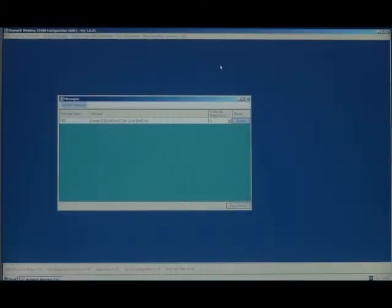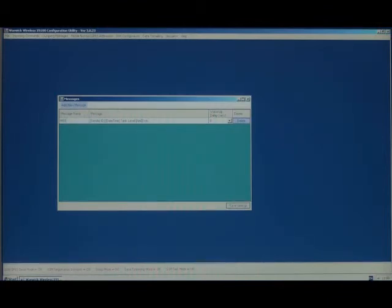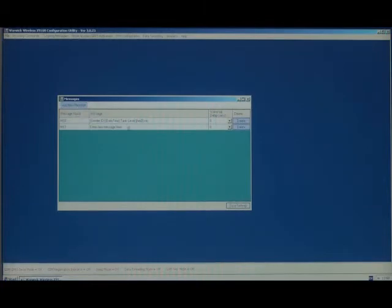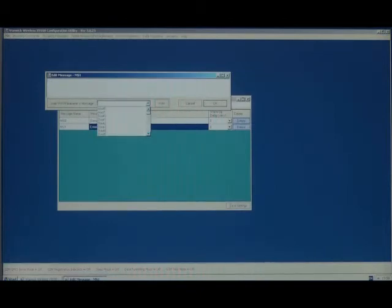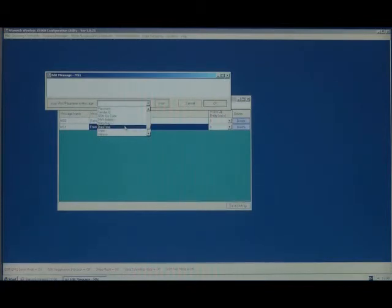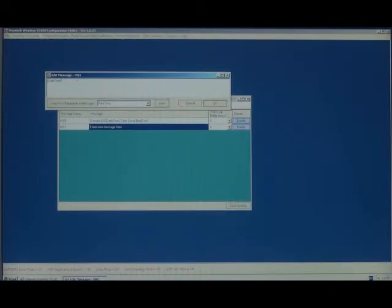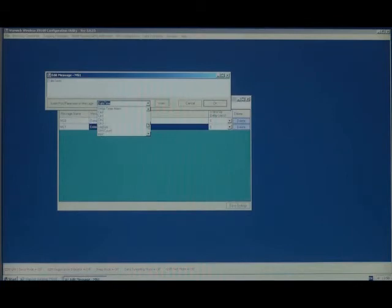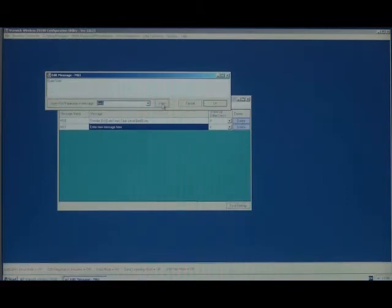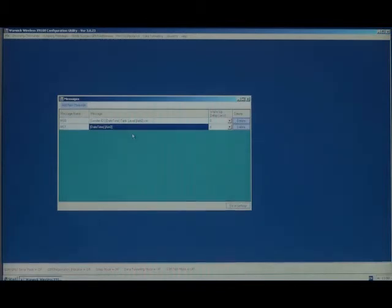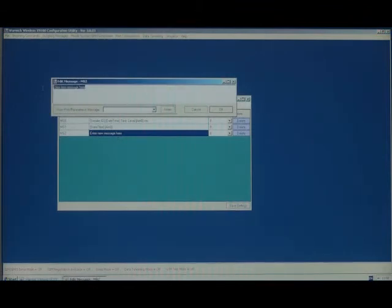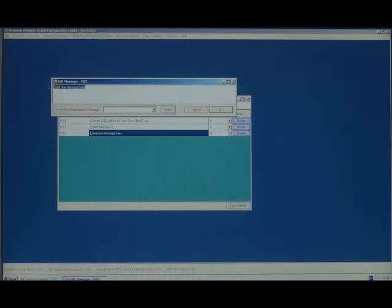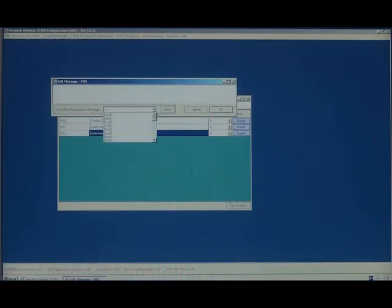It might be that we want to log the results of the tank and send it to the website once a day. For this, we would enter a new message, which would be the value of the tank and the time it was taken. So we would use the date time stamp and the value of the analog input, which would be A in 0. We would OK that. And we'd have to compose a new message, which will send the contents of the log to the website, which would be simply the parameter log.